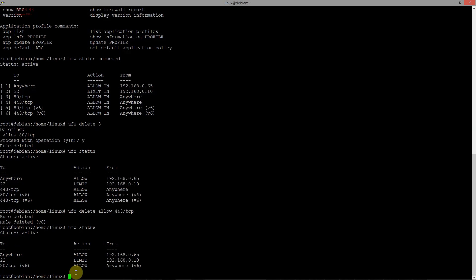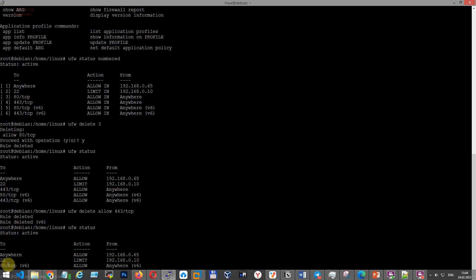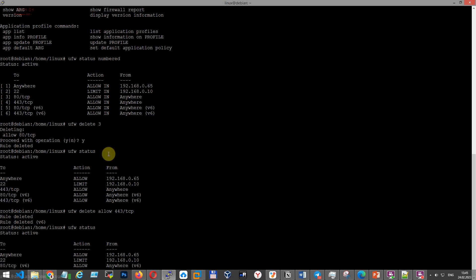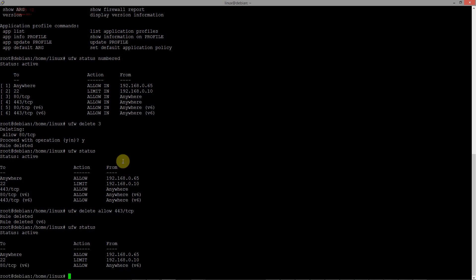Status. I want to delete the last rule for 80 port for IPv6 protocol. Let's do it again. UFW status numbered.